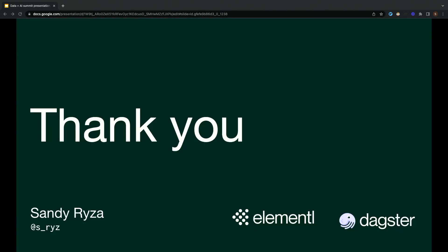If you're curious about Dagster, you can check that on GitHub, which you can get to by just Googling Dagster GitHub. We'd love to see you in our Slack, which you can get to from our website, dagster.io. Thank you so much for listening. Find me after the talk if you have any questions.